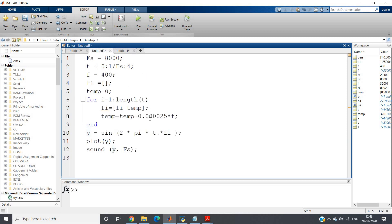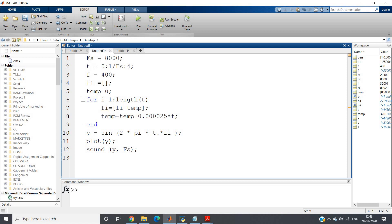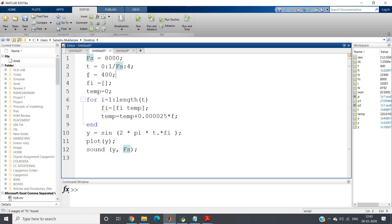What I have done is I have written a very simple code after modifying that particular code. First, I am defining sampling frequency as 8,000. You can choose according to your need. t equal to 0 to 4 with 1 by fs. As I have told you, the sampling time is 1 by sampling frequency, so incrementation is 1 by fs. Then my base signal frequency I have chosen as 400.